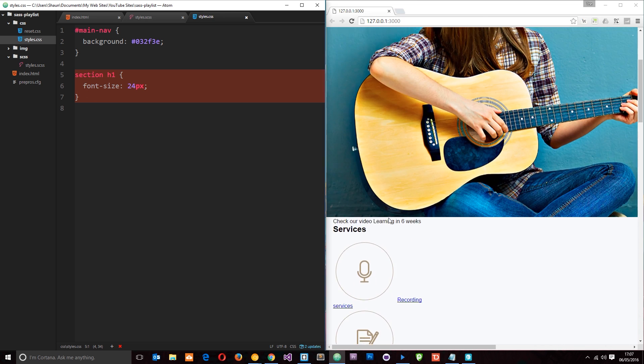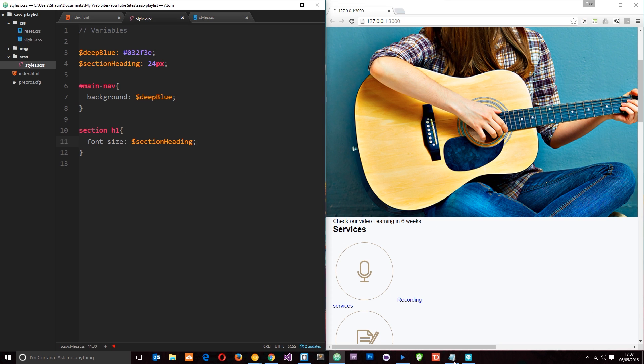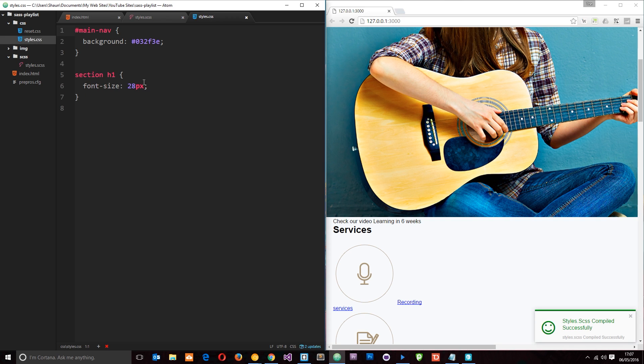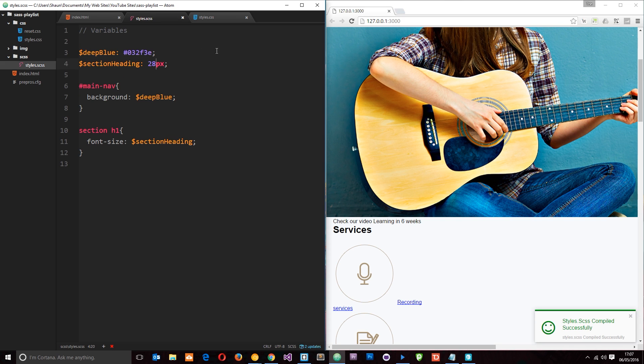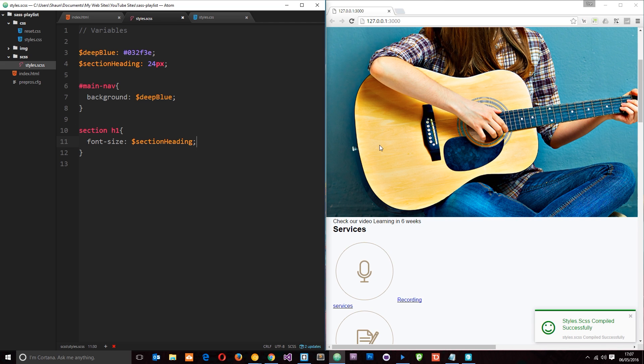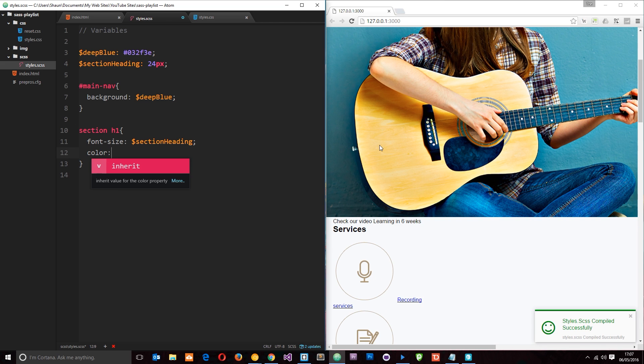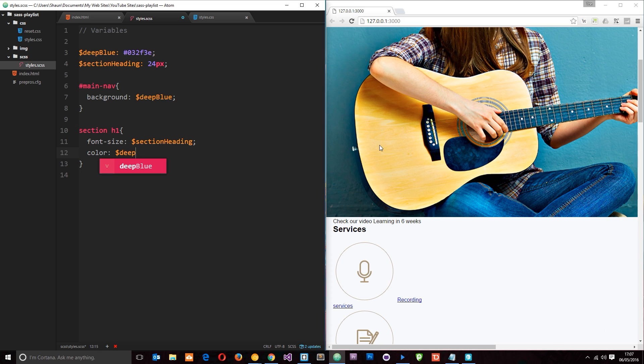So now if we want to change the font size of our H1s in those sections we don't need to change it wherever there's a rule for it. All we do is come to the variable and change it right here. So change that to 28 and that's going to update them all as well and you'll see that right here. Okay, pretty cool. So I'll change that back to 24 for now. And I'm also going to give this a color of deep blue. Okay, so we've used that other variable again.